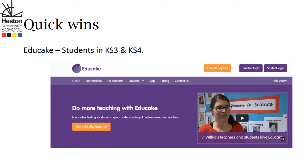Educake is available for all students in Key Stages 3 and 4. It's a fantastic resource. What it allows students to do is to answer a wide variety of knowledge-based questions on the topics they have been studying, to really help embed and develop their subject knowledge.